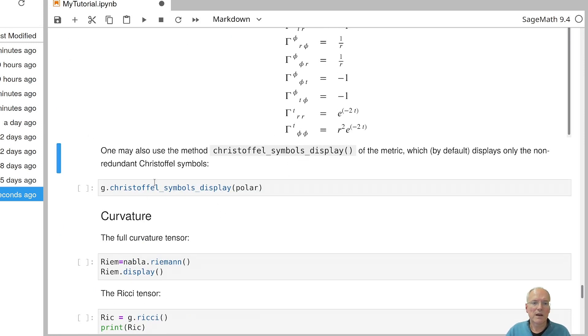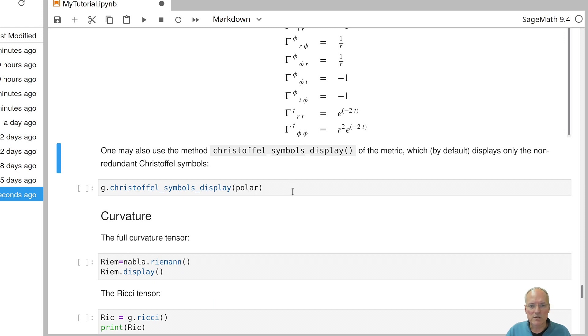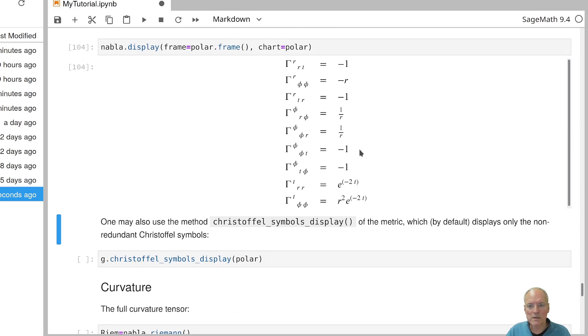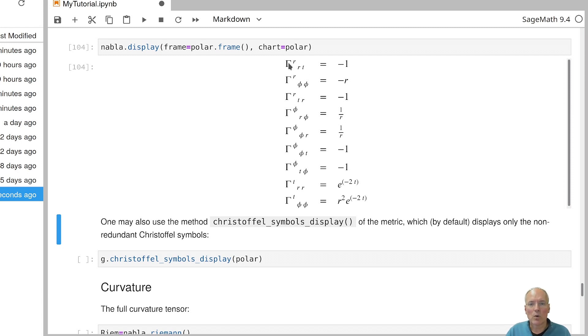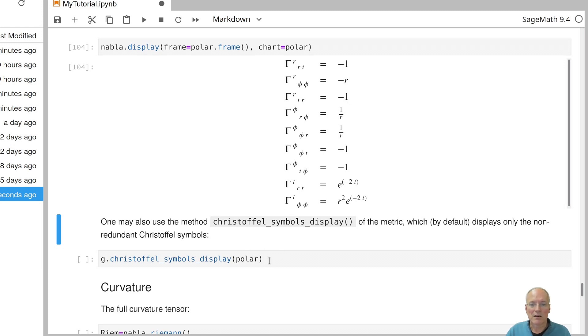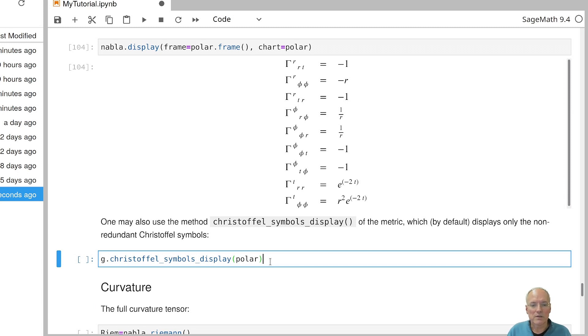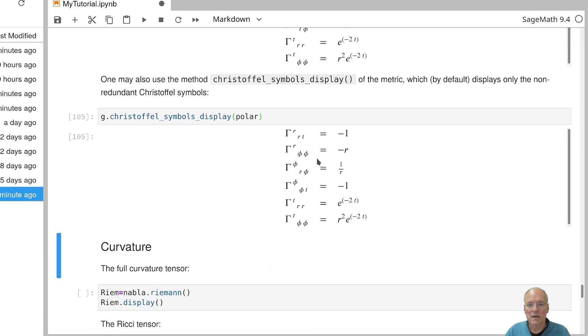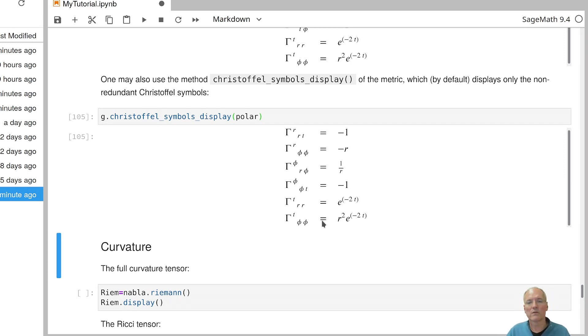You can also display the Christoffel symbols in a different way in any chart. So if you call the method Christoffel symbols display, then only non-redundant Christoffel symbols will be displayed. Only the non-zero ones and also redundant ones will be dropped. For example, we know that Christoffel symbols are symmetric in the lower indices. So once we know gamma r r t, we also know gamma r t r because they must be the same. If you want to have only non-redundant Christoffel symbols, you can call this method and then you get the same kind of information in a somewhat shorter list.